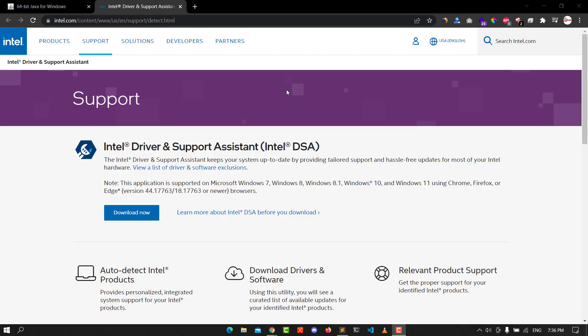Hello guys, this is Mohammed and I'm back for another video from How To PC. Today I walk you through how to solve the lab error in the BSOD system. This step is very easy - you need to download the Intel Driver and Support Assistant, Intel DSA. You need to download it.